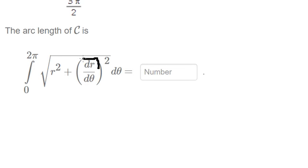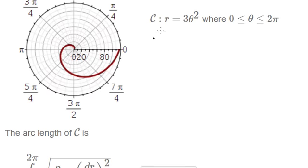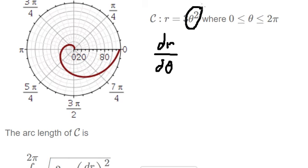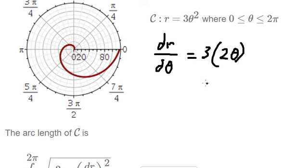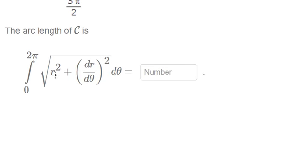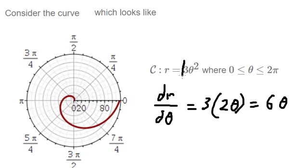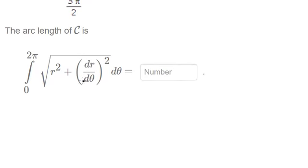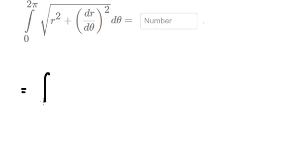First we need to find dr/dθ, so we have this function. We take the derivative of 3θ² with respect to θ, which gives us 2θ, and then we have 6θ. Now we have r² and we have (dr/dθ)², and we place these values into the arc length formula.